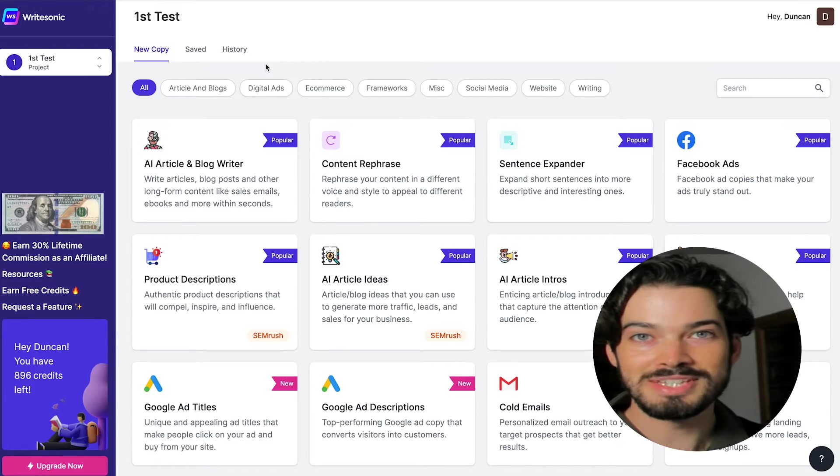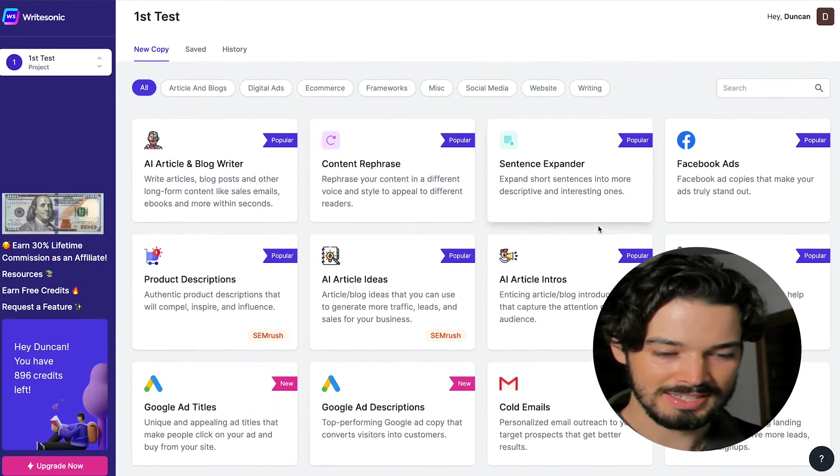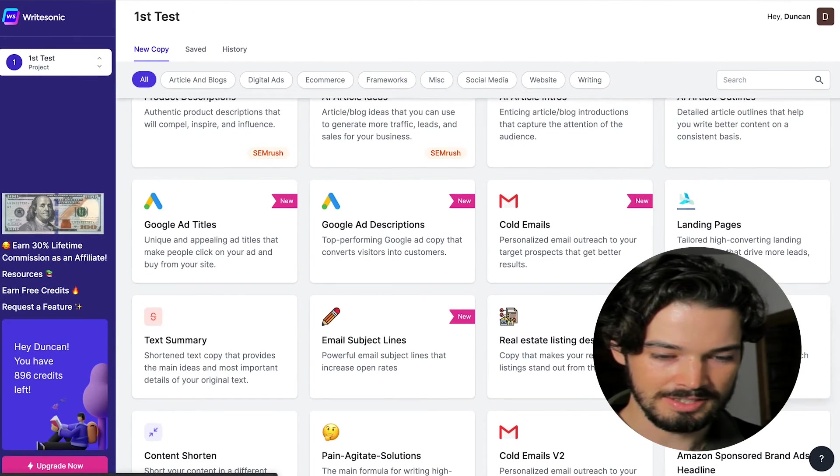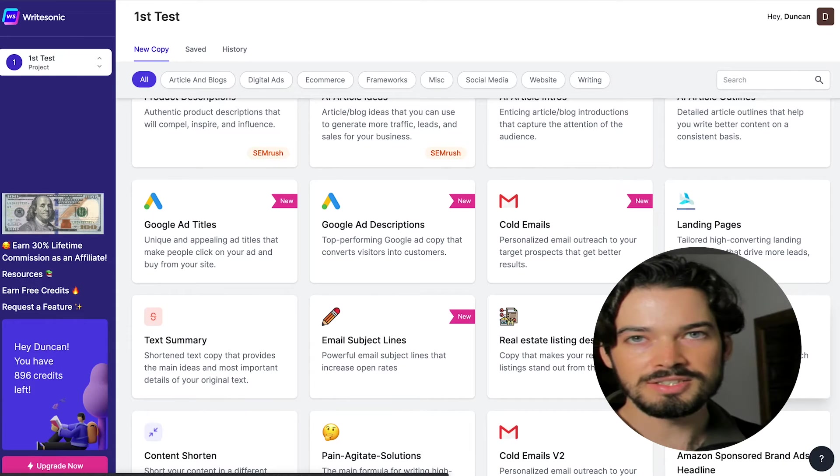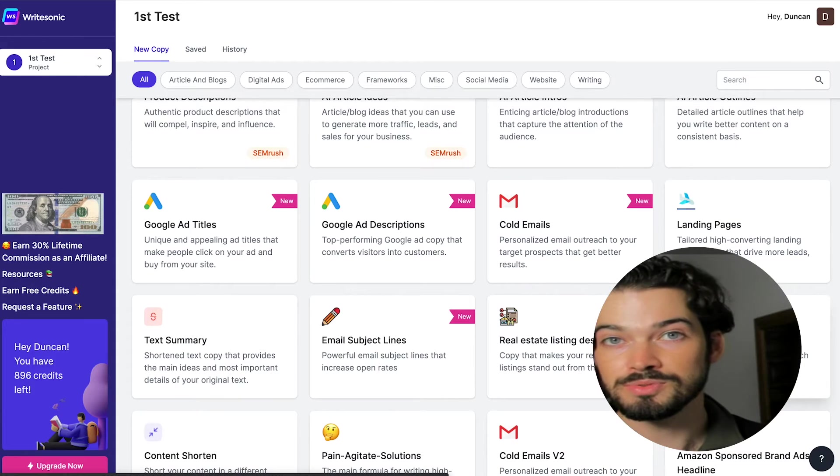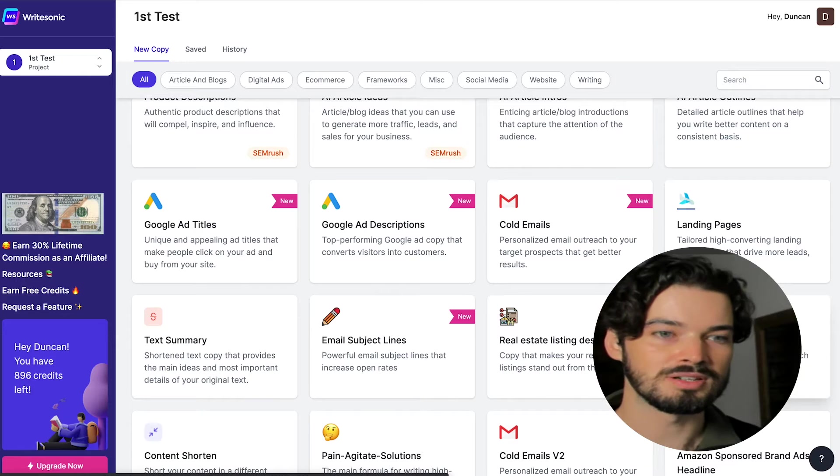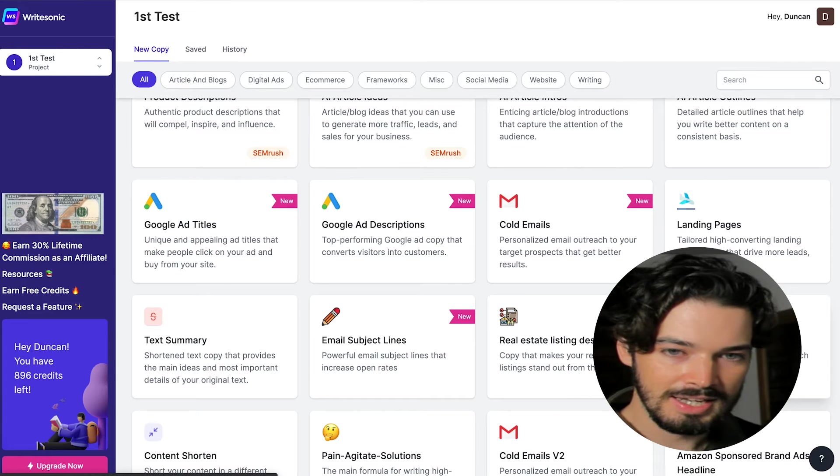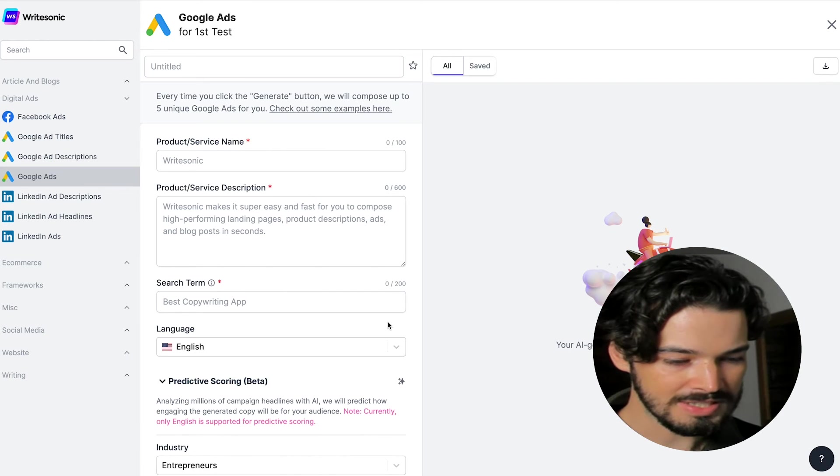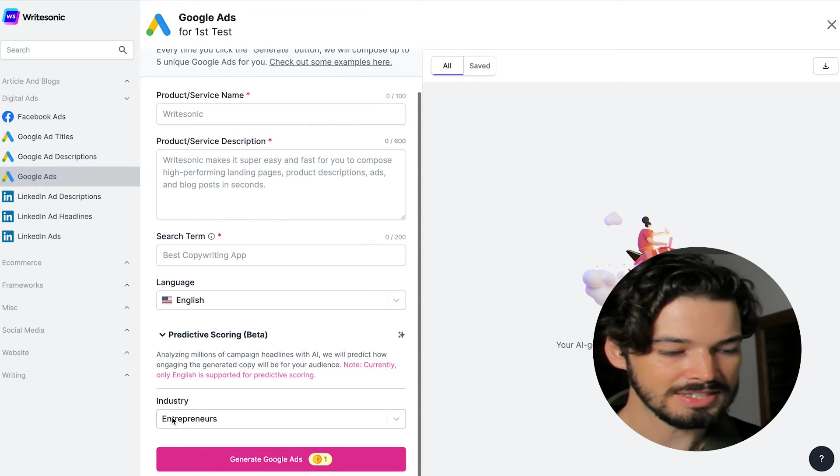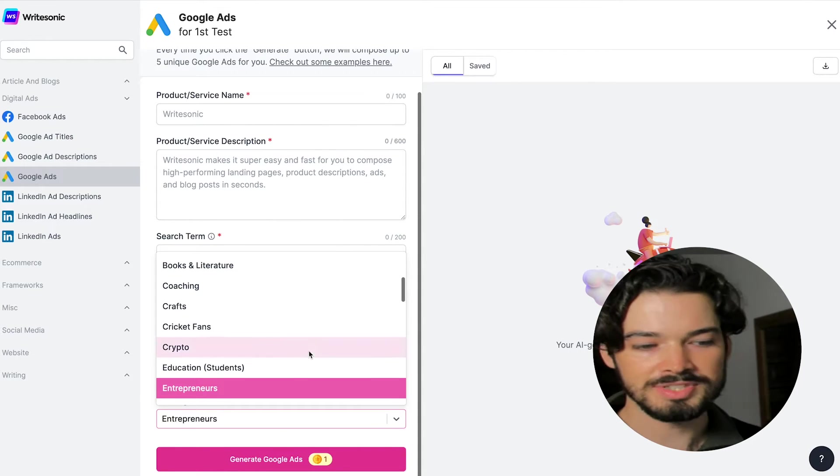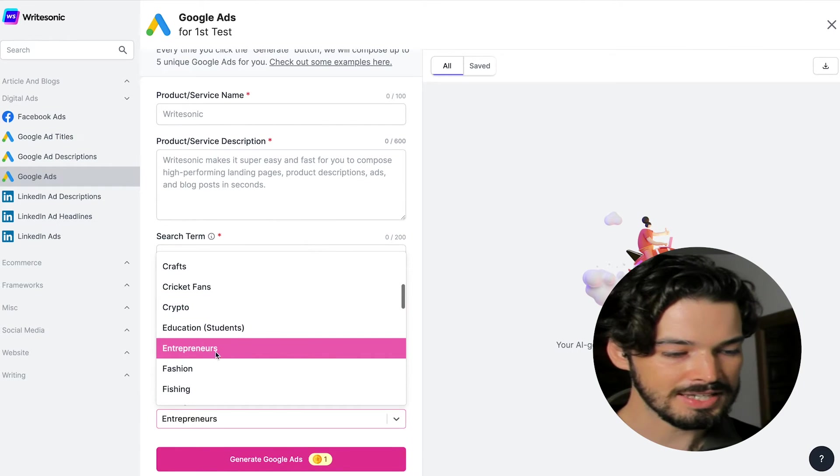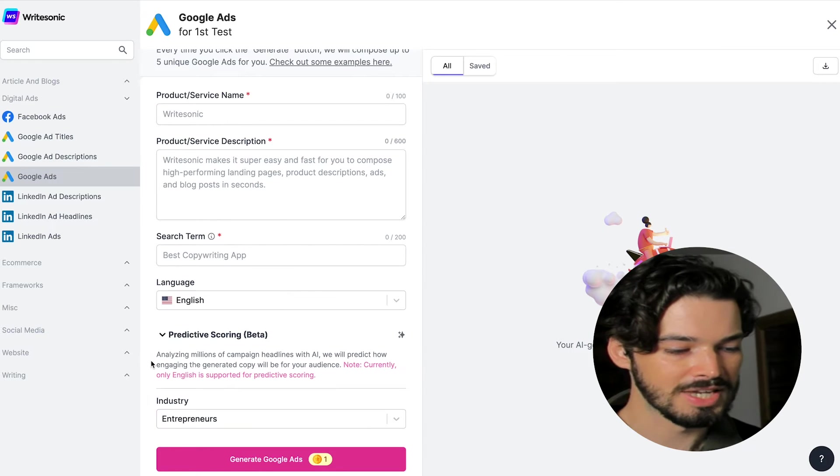So first things first, head over to the dashboard and select the Google Ads feature. It's going to ask you for a few details about the product or service that you are selling. And the first thing to do is actually head down to the bottom and make sure that you've selected the industry that you're selling to. In this case, I'm going to be selling to entrepreneurs.